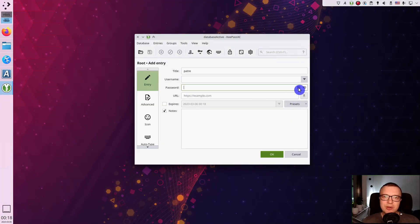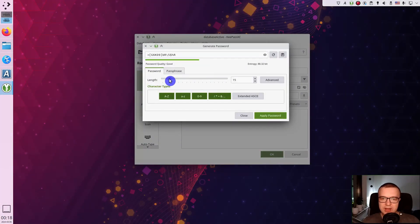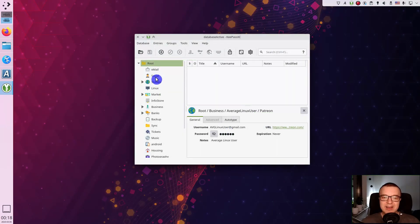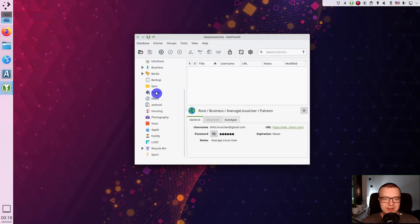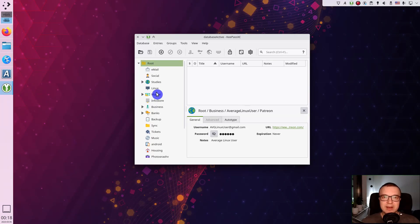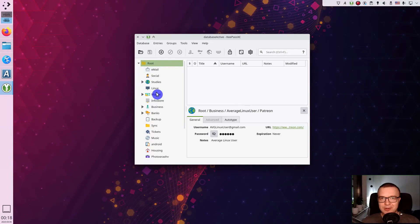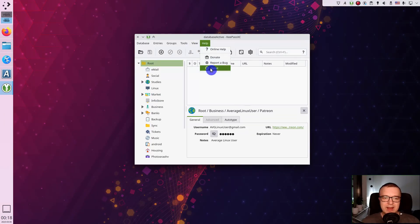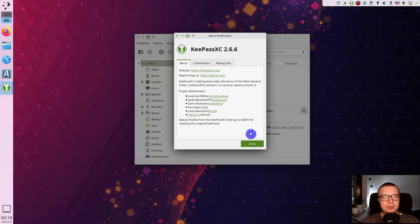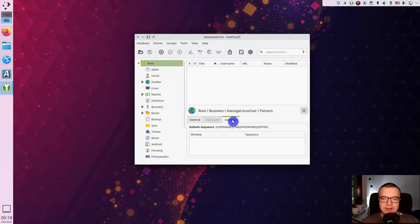Password manager also helps you to generate strong passwords. As you can see, I have around 30 different categories of passwords. And each of these categories has several if not dozens of accounts. So it saves me a lot of time.